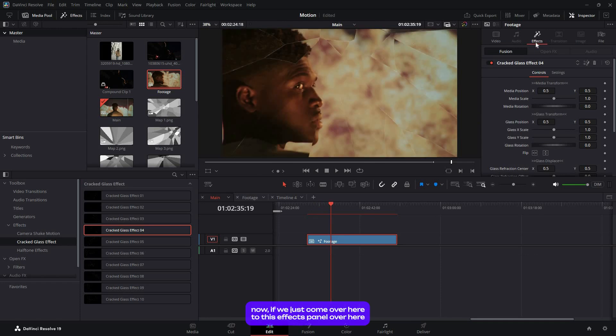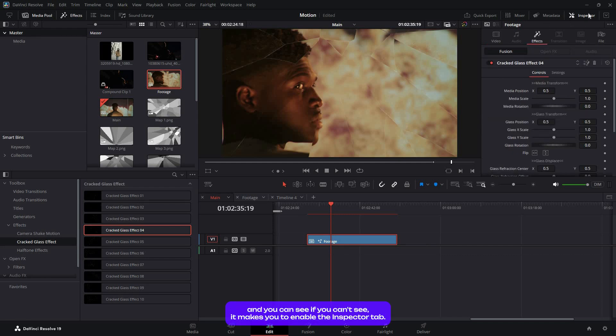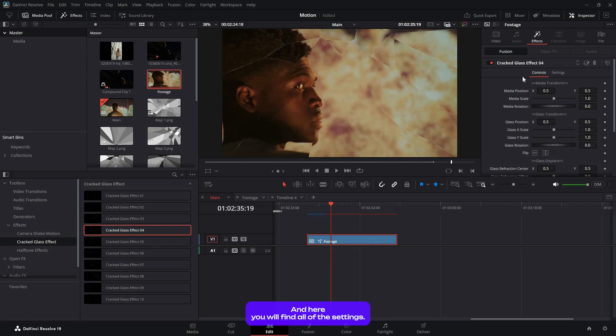If you come over here to the effects panel, if you can't see it, make sure to enable the Inspector tab, and here you'll find all of these settings.